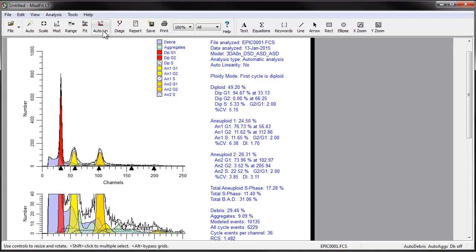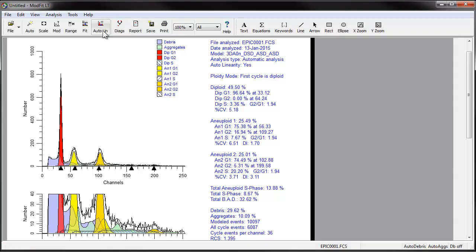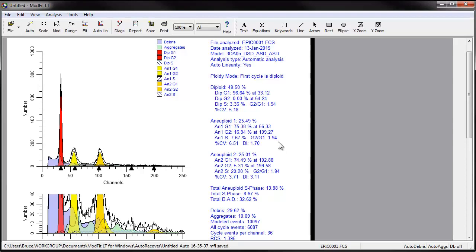Click the autolinearity button on the main toolbar to trigger the autolinearity and analysis sequence. It's actually very fast. After it has completed this analysis, it refits the histogram with the optimized linearity setting. For this example, the optimized linearity setting is 1.94. The aneuploid S-phase was 11.66% and is now reported as 7.67%, and the RCS is even lower at 1.395.